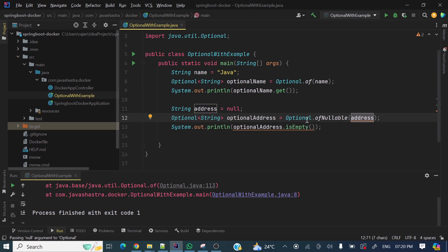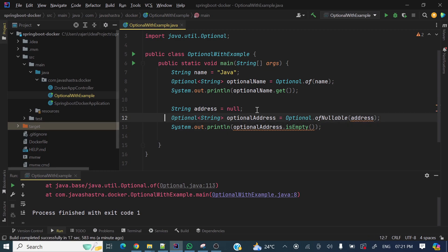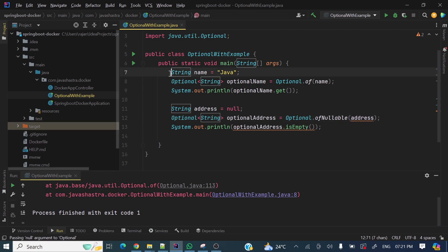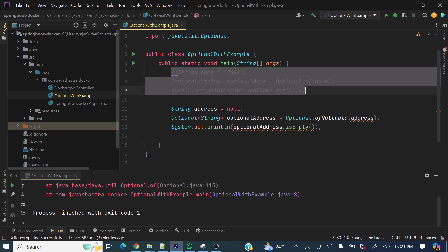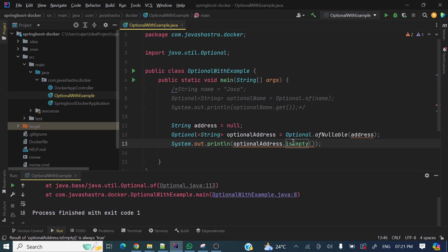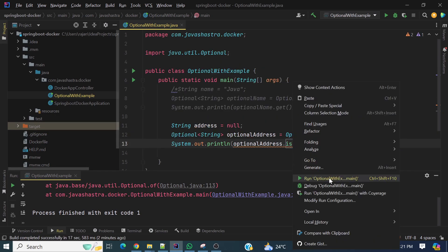If you pass null to Optional.ofNullable, it will return an empty Optional — it will not throw a NullPointerException like Optional.of. Here, String address is set to null, and I am passing this null to the ofNullable argument, then checking isEmpty(). We expect to get true. Let's run it.